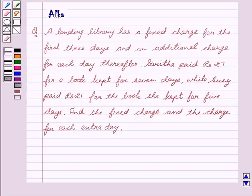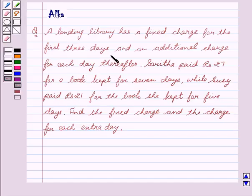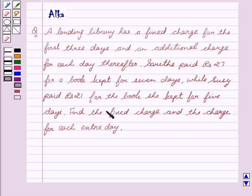Hello friends, welcome to the session. I am Alka. Today we are going to solve the problem on the basis of pair of linear equations in two variables. Our question is: a lending library has a fixed charge for the first three days and an additional charge for each day thereafter. Sarita paid rupees 27 for a book kept for seven days, while Susie paid rupees 21 for the book she kept for five days. Find the fixed charge and the additional charge for each extra day.